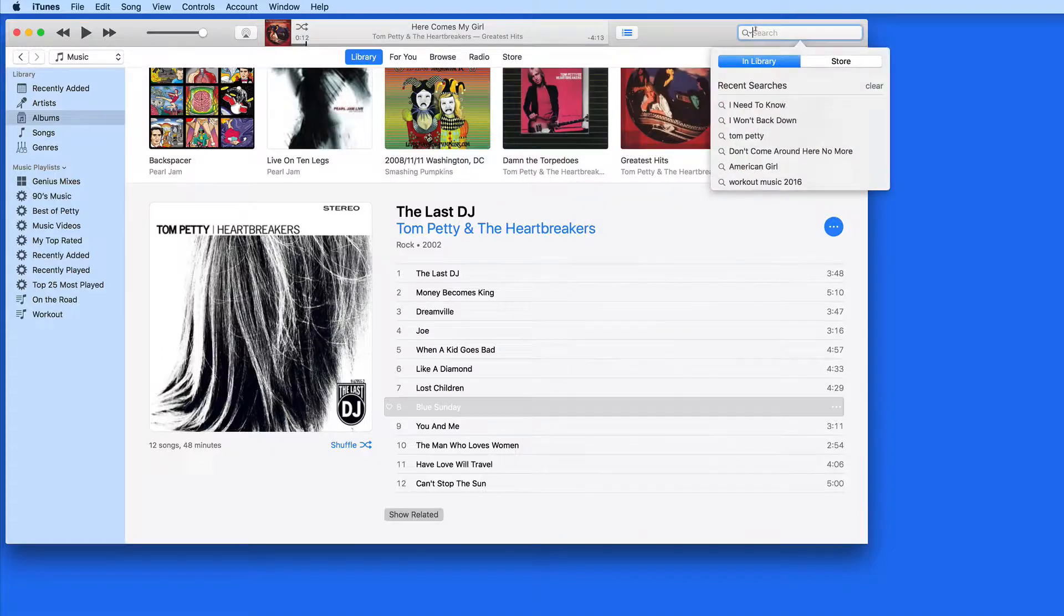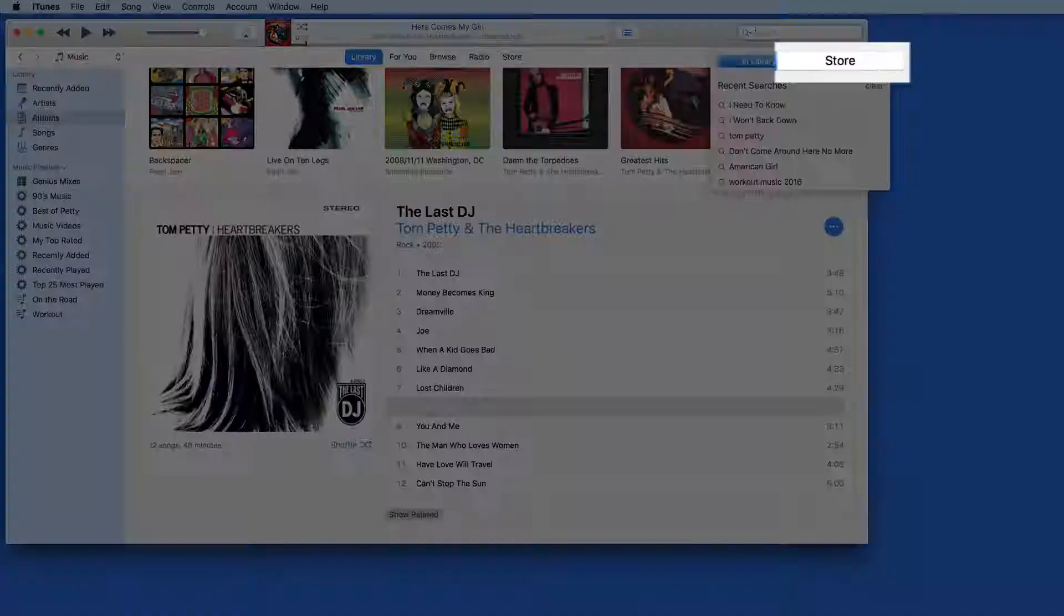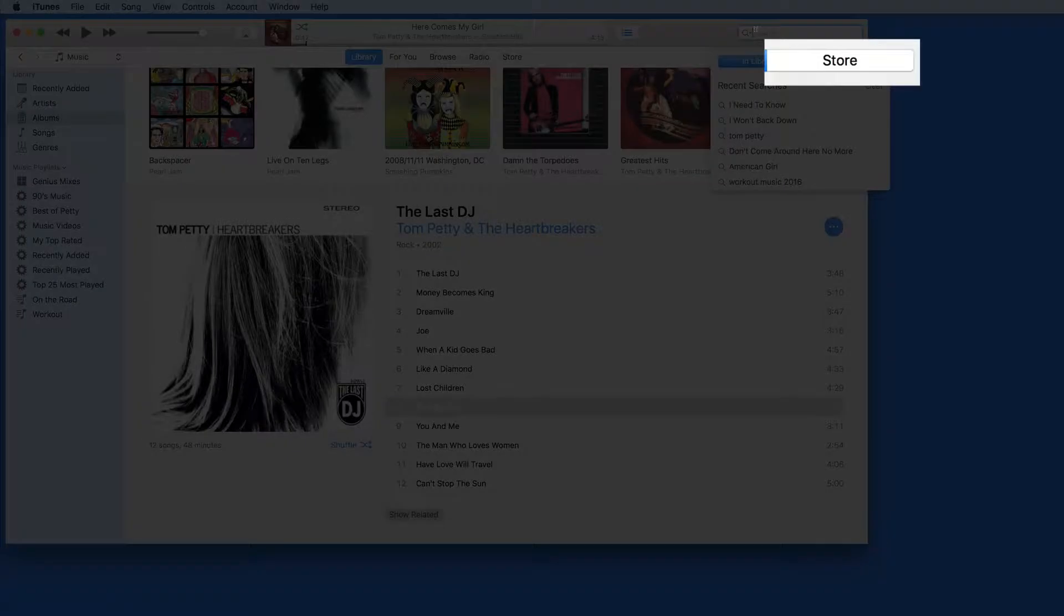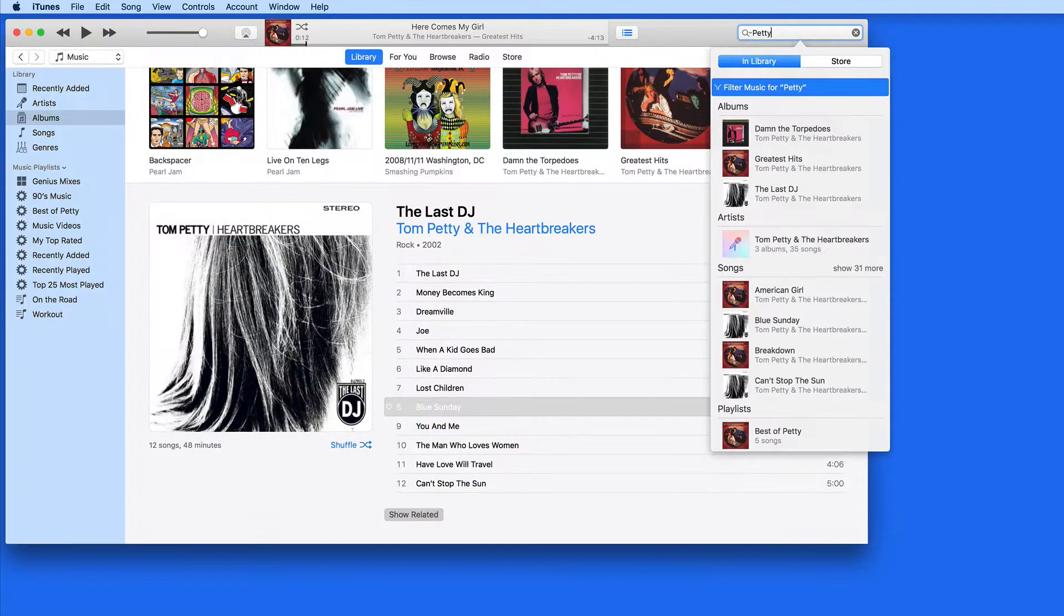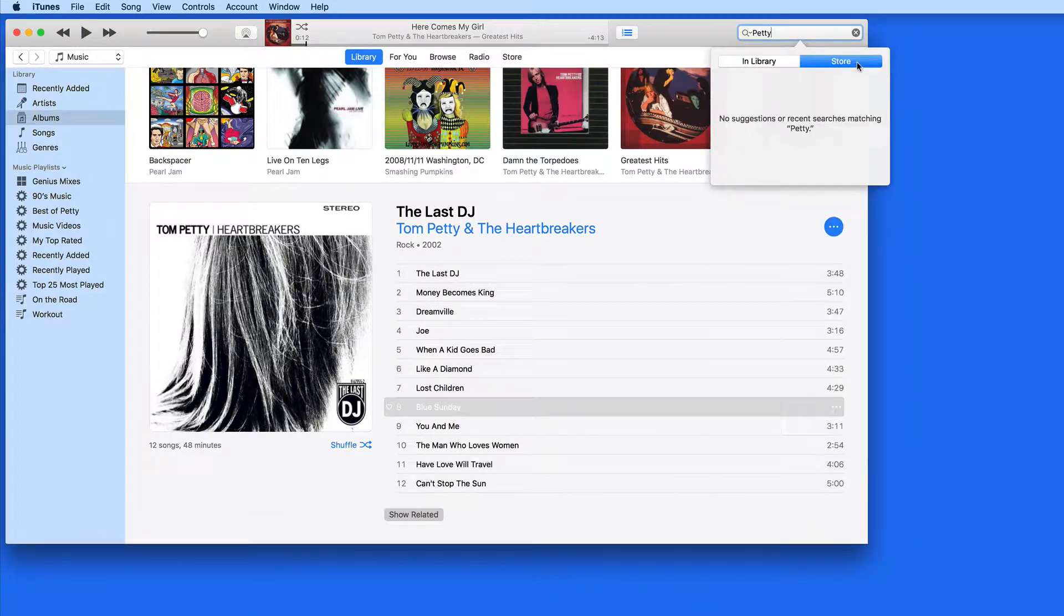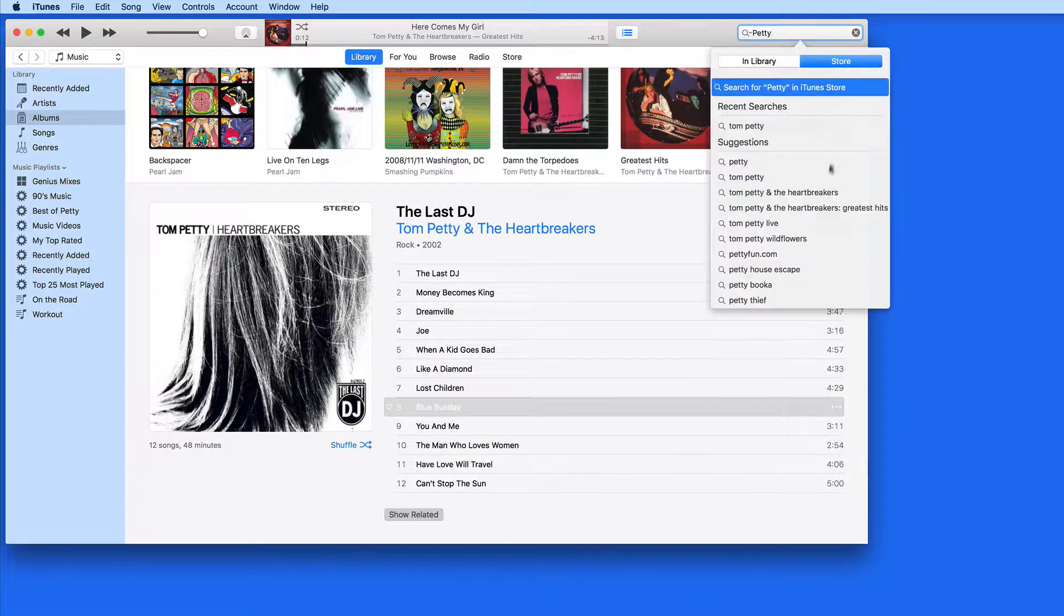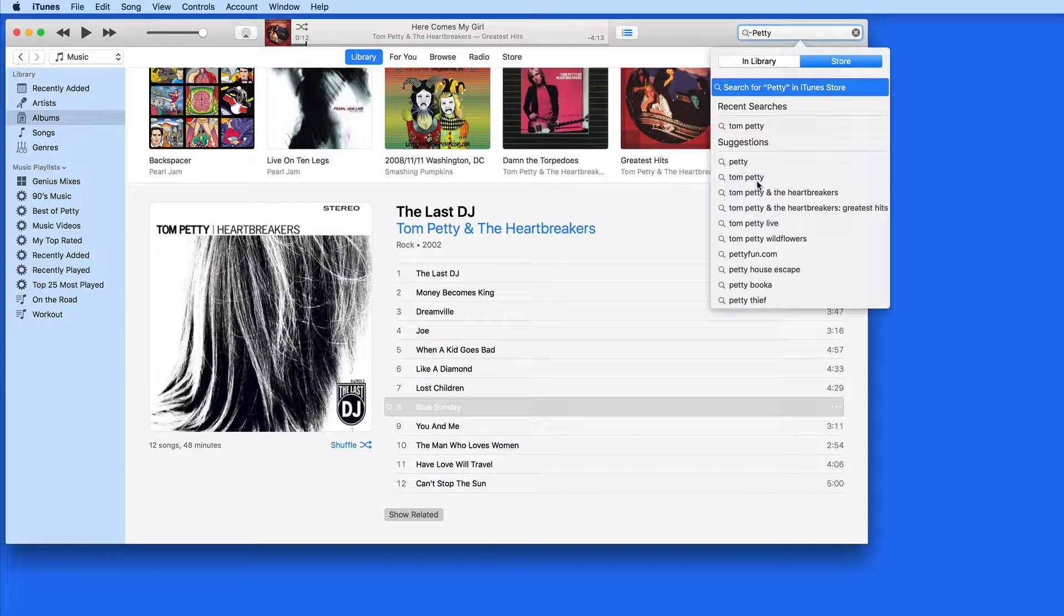The search field can also search the iTunes Store. Just click on the Store tab for Recent and Search Suggestions. Click a suggestion to jump into the store.